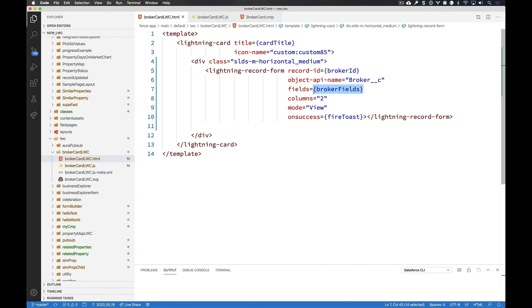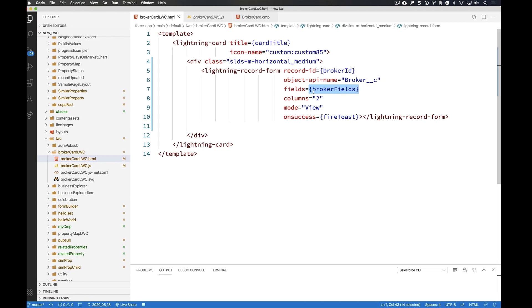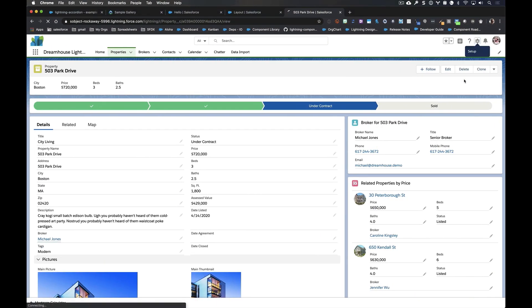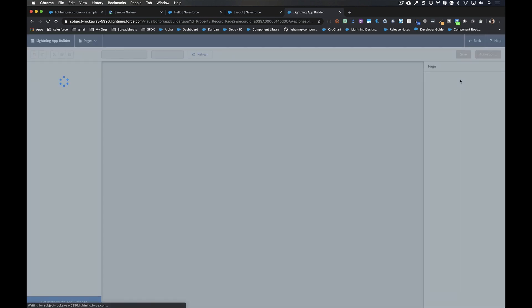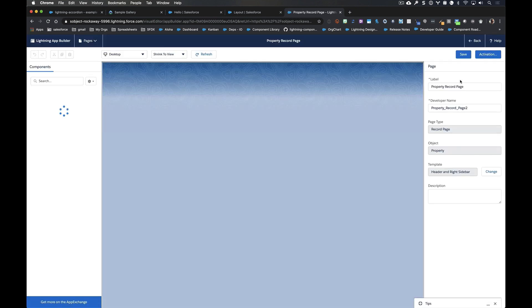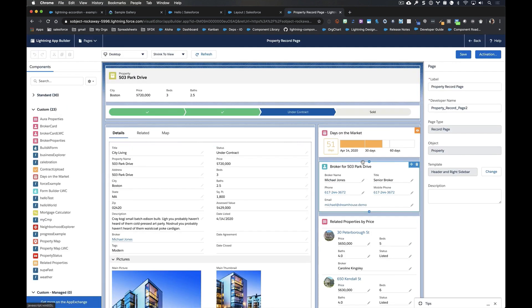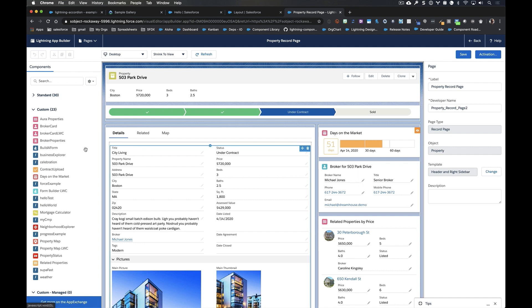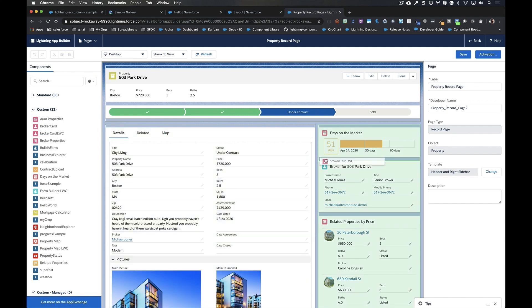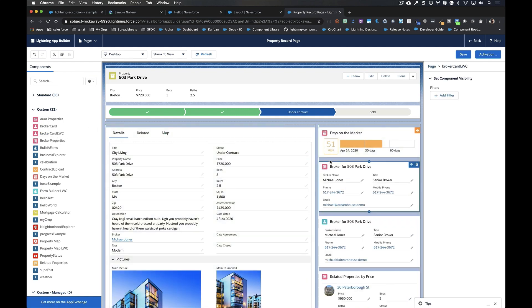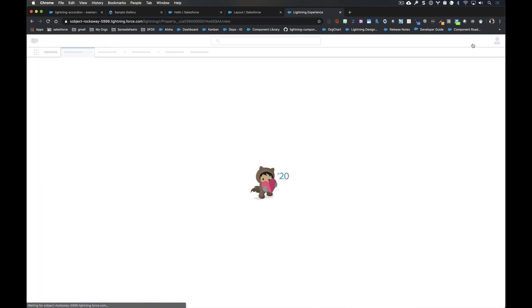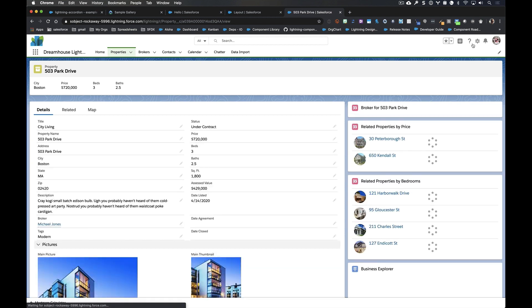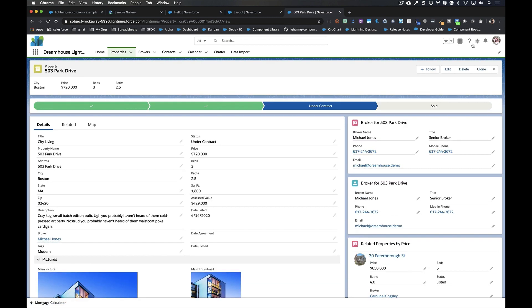And if we go back over to our page here and we go into app builder, I'm going to show you that, yes, in fact, not only do we have that version that we saw already, the Aura version, but here I have broker card LWC because as you can see, you can't tell what is an Aura component and what is a LWC component in app builder. They both look the same. And when I drag it on, not only do they look the same, they actually function exactly the same because we can have LWC components sitting right alongside of Aura components and never know which one is which.